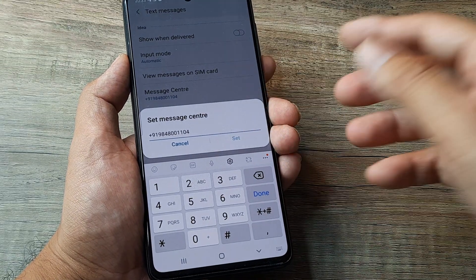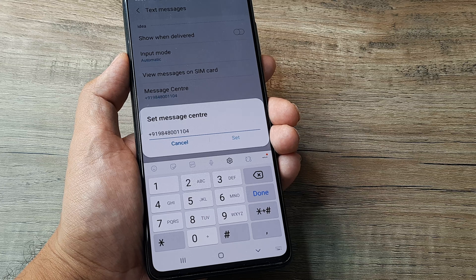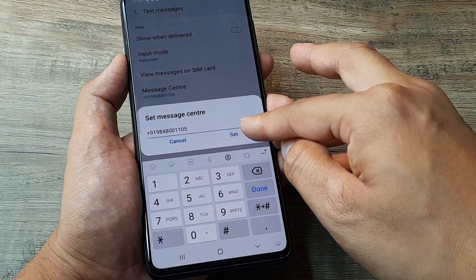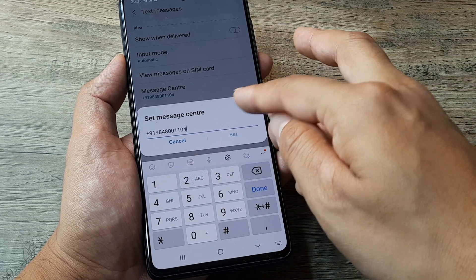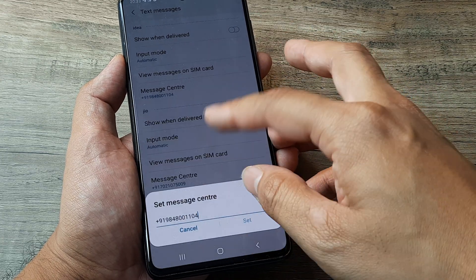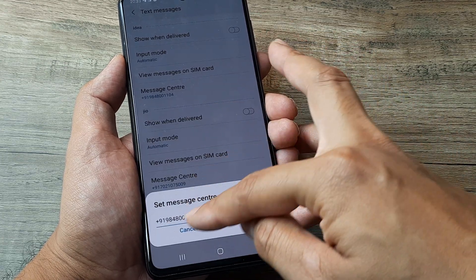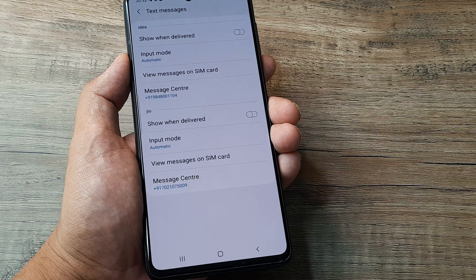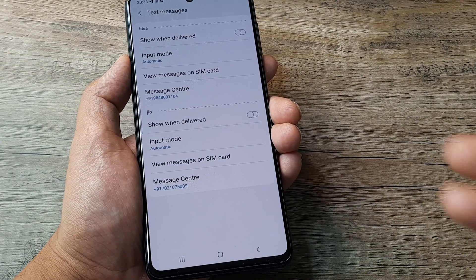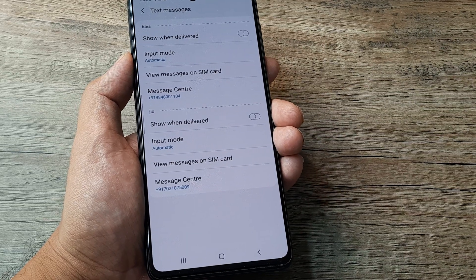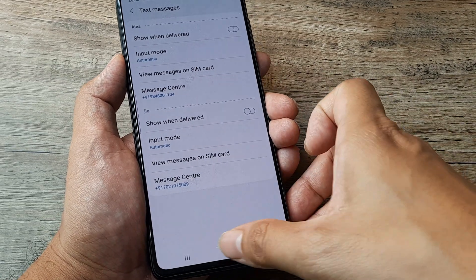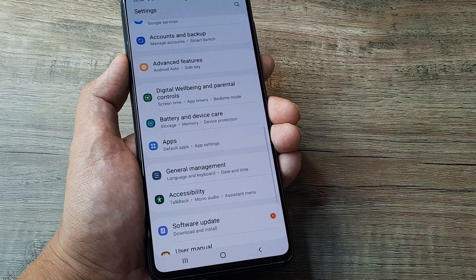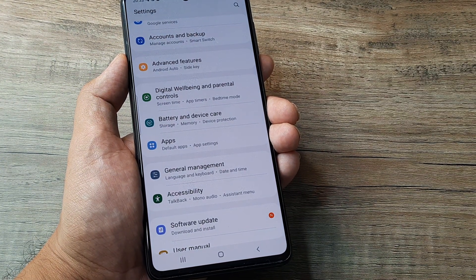Once you have the correct SMSC number, go ahead and edit this field. For me it's working right now, but earlier it was not working, so I spoke to the Idea people and they gave me the proper number and it works well. That's the first fix. The next thing you can try is to head towards your phone Settings.